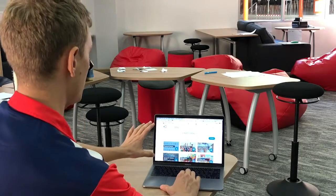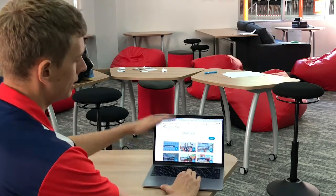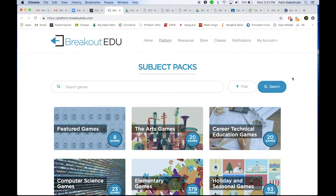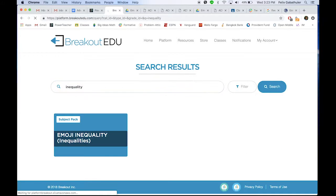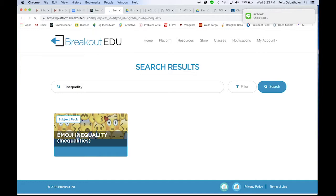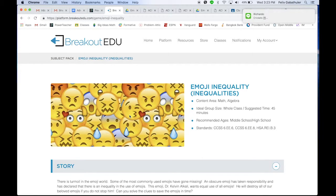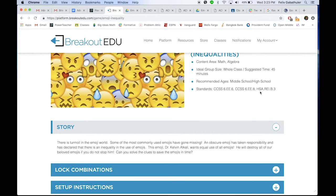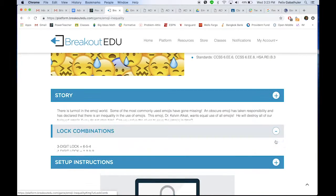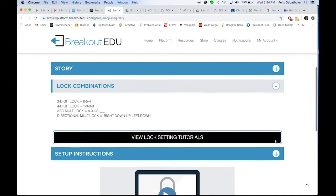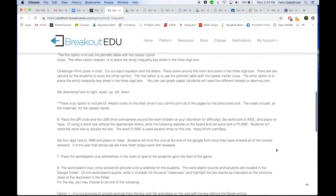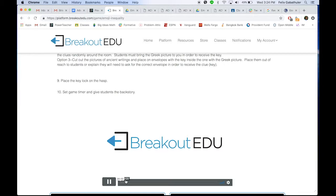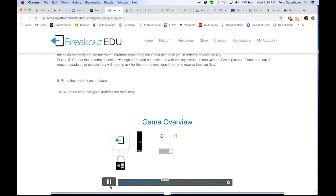Online, once you've logged into the Breakout EDU website, you'll see different subject packs. You can browse through to see what they have. What I did the first time was type in exactly what I was looking for — whether they had anything about inequalities — and I found this. Clicking on it gives you a story page that tells you the theme and the standard, which is very useful. From there you start exploring everything that's needed — lock combinations, setup instructions — and it even gives you a video to help you set everything up just the way it's needed.